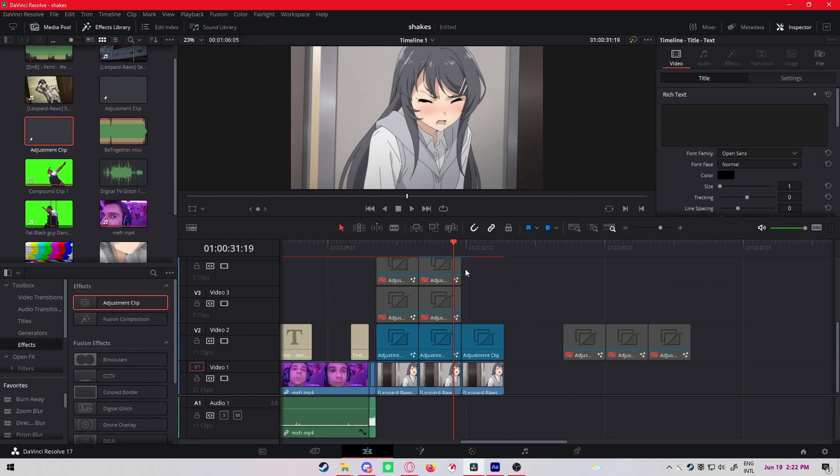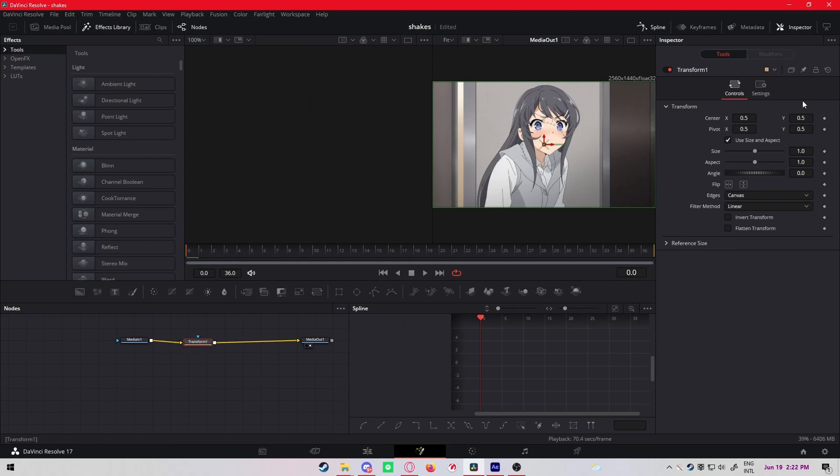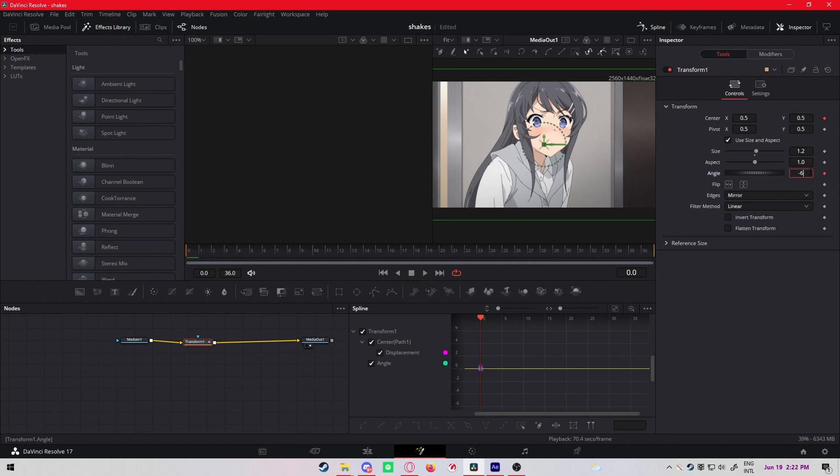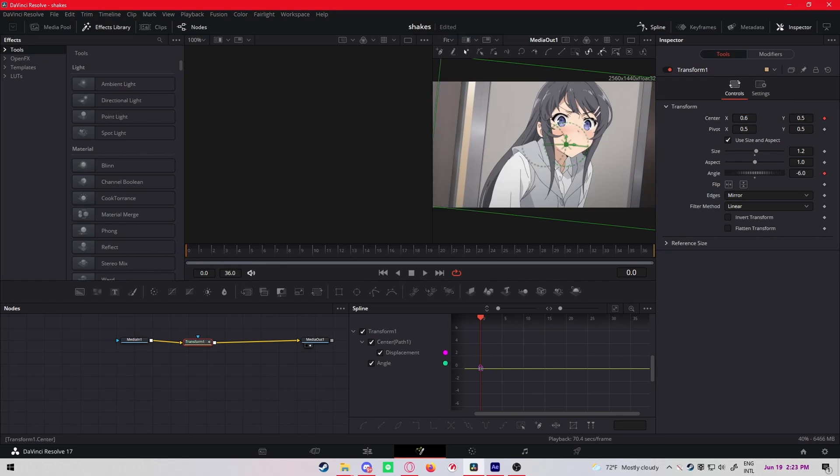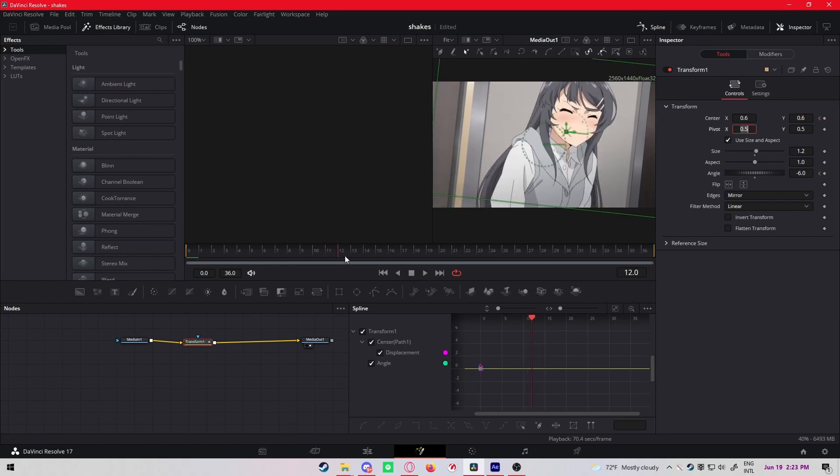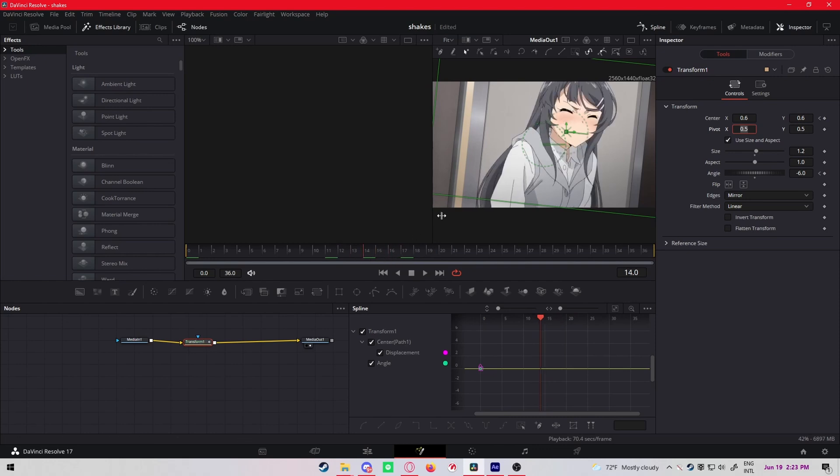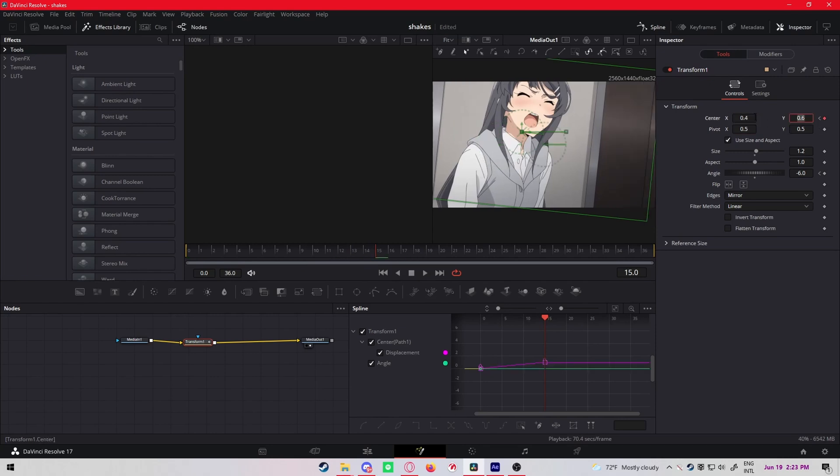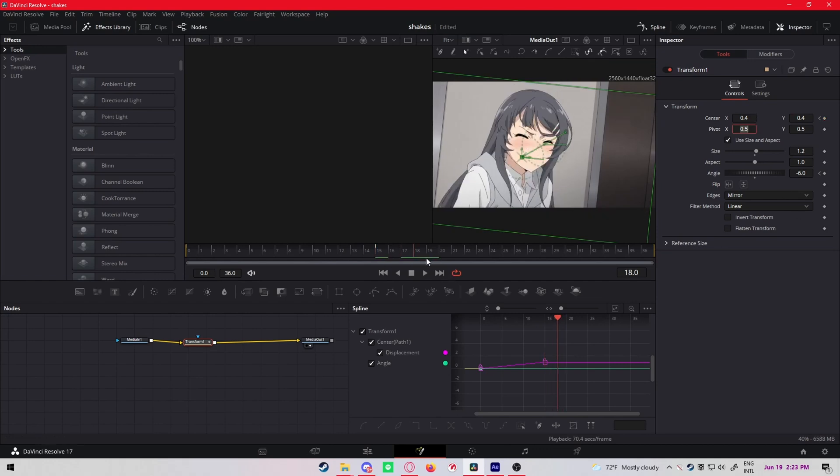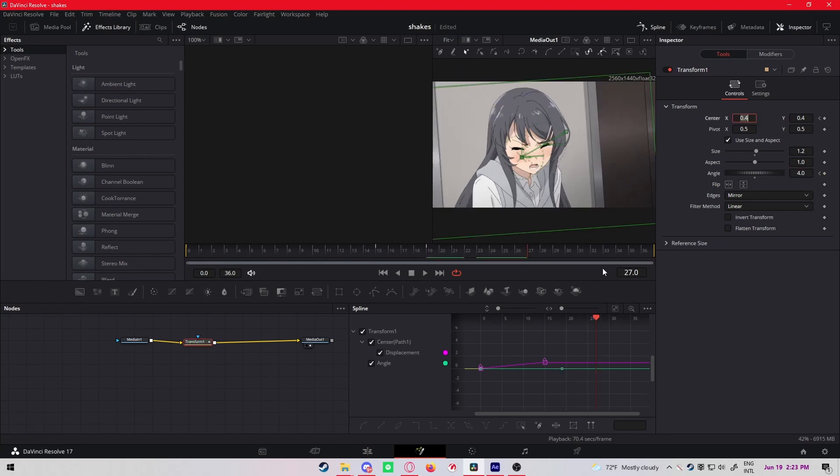Then for the third shake, it's simple again. Transform, edges mirror, size 1.2, beginning keyframe angle and center. Minus 6 for the beginning, 0.6 on both the X and Y position. Then close to the middle, but not exactly on the middle, make it 0.4 and 0.4 and 0.4.